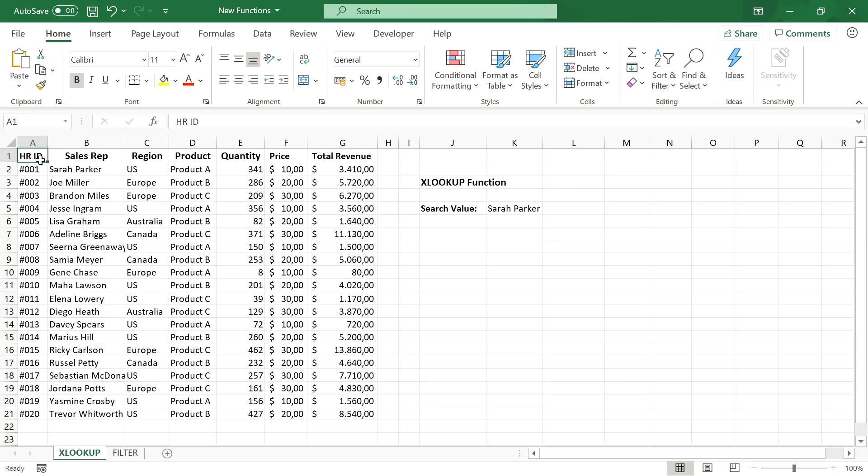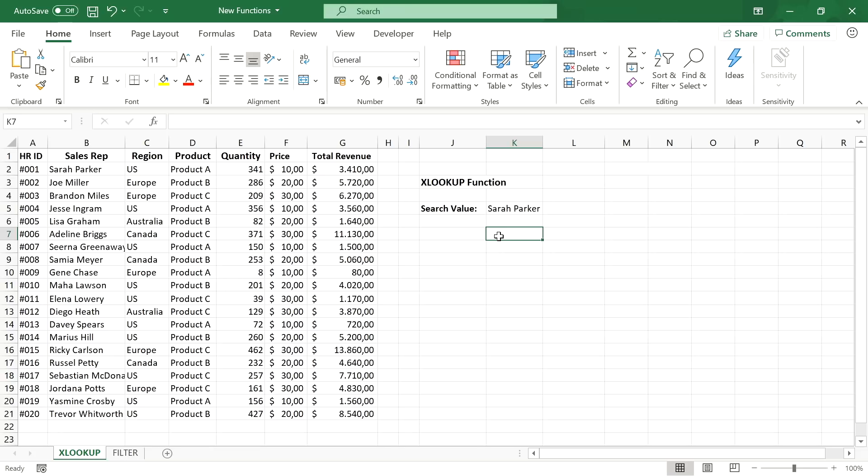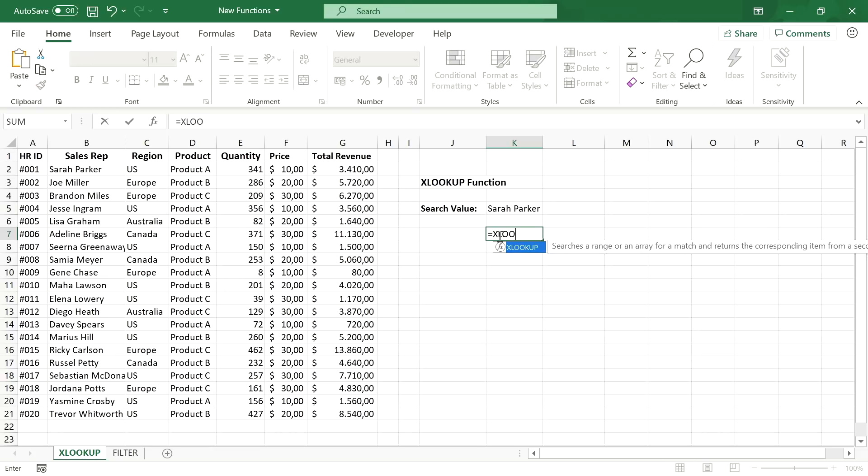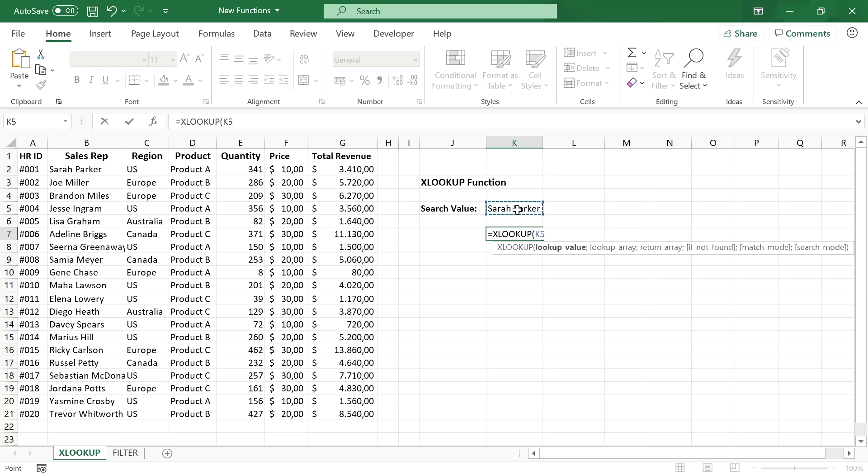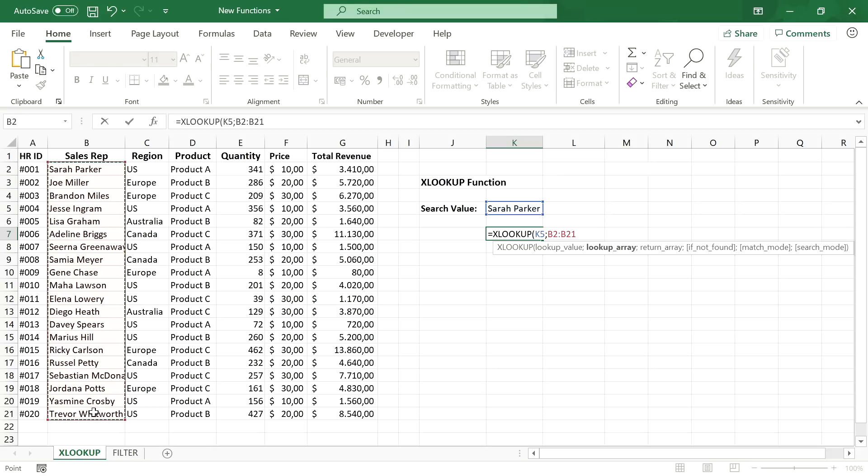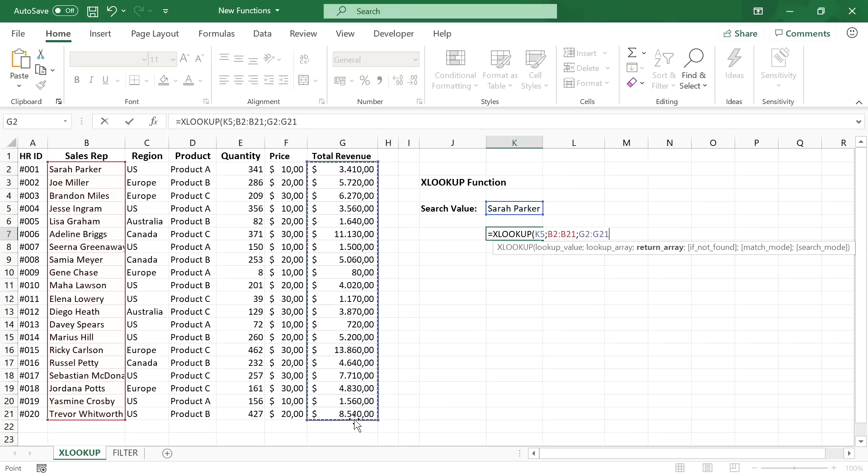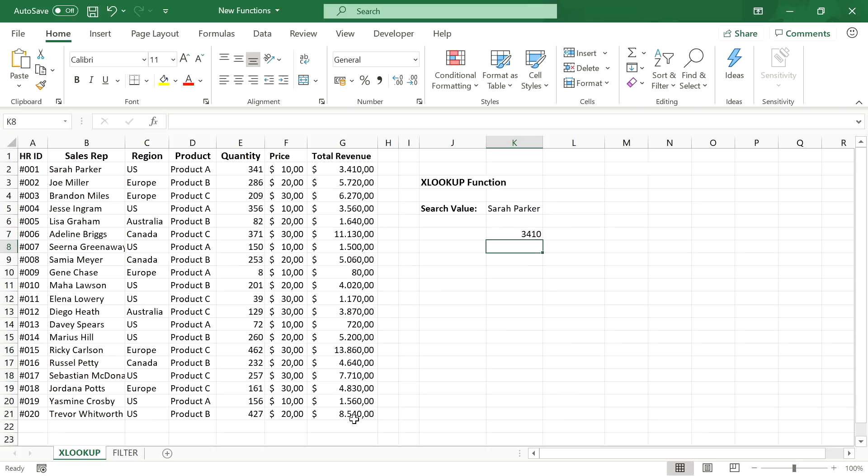Here we have a data table with information about our sales reps, each of them selling a specific product and generating a certain total revenue. If we now want to lookup a person and return his or her total revenue, we would have used vlookup in the old Excel versions. But we can do that easily with xlookup by just inserting the lookup value, then selecting the lookup range and the return range. Perfect, vlookup is no longer required.